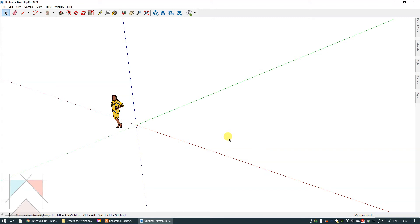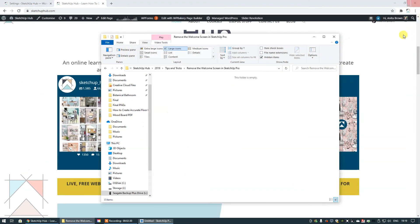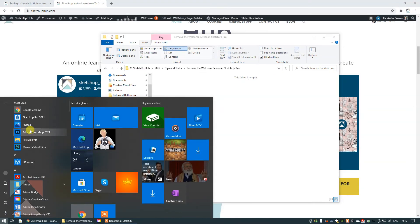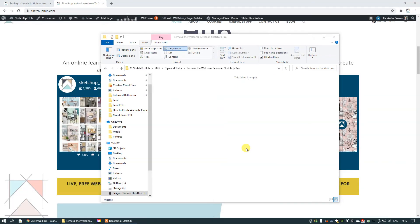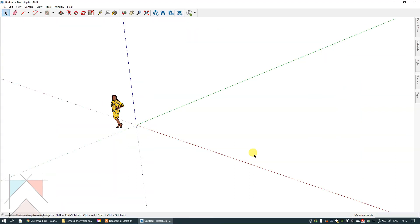The next time you open SketchUp, you won't see the welcome screen anymore and I'm going to show you that right now. So let's open SketchUp just the way we normally do. And now you can see that we no longer have to see the welcome screen.